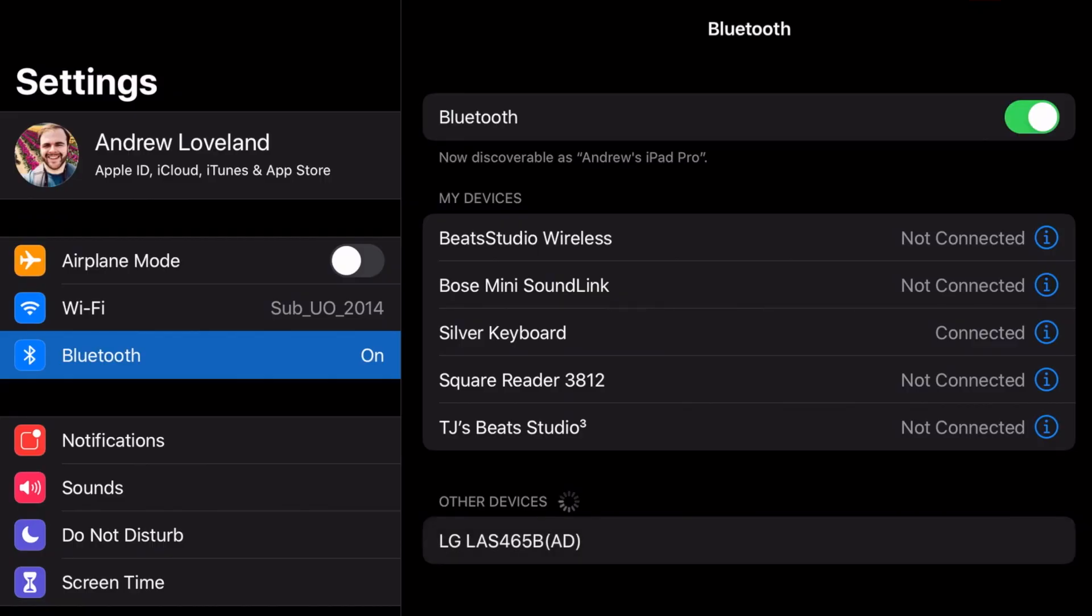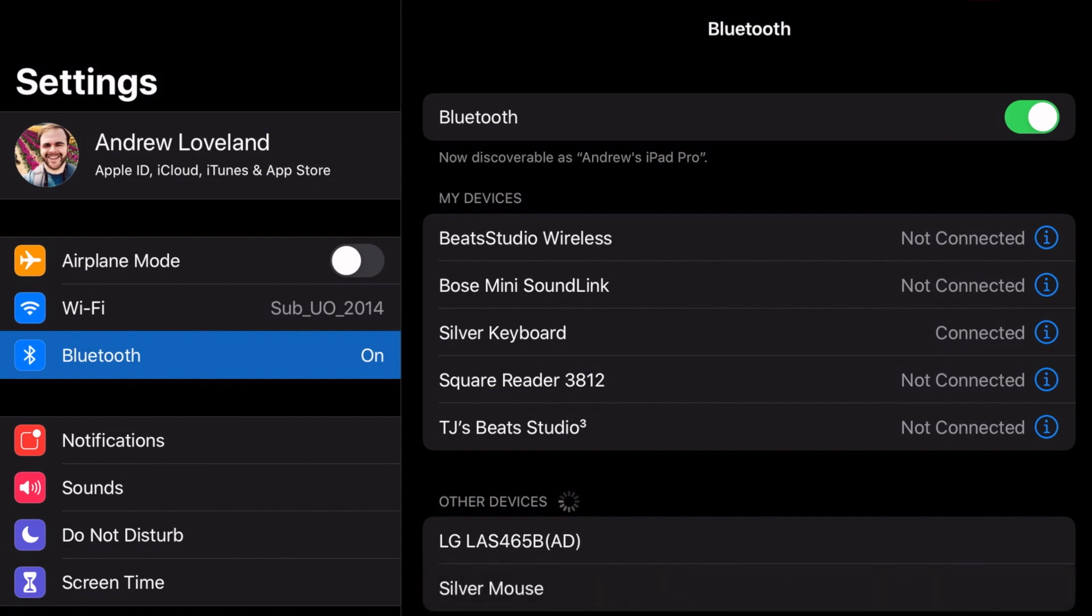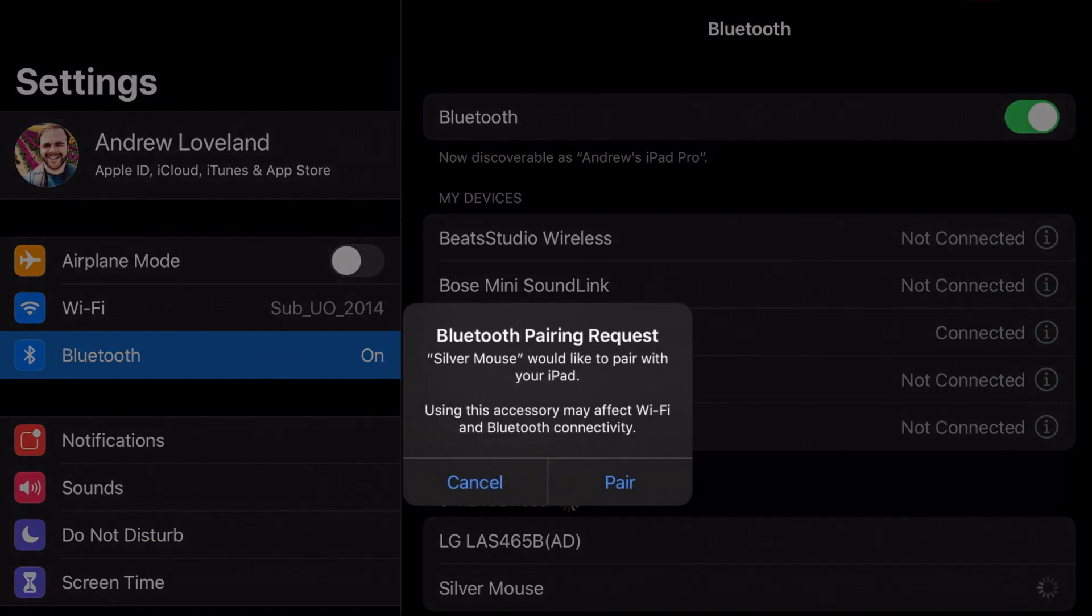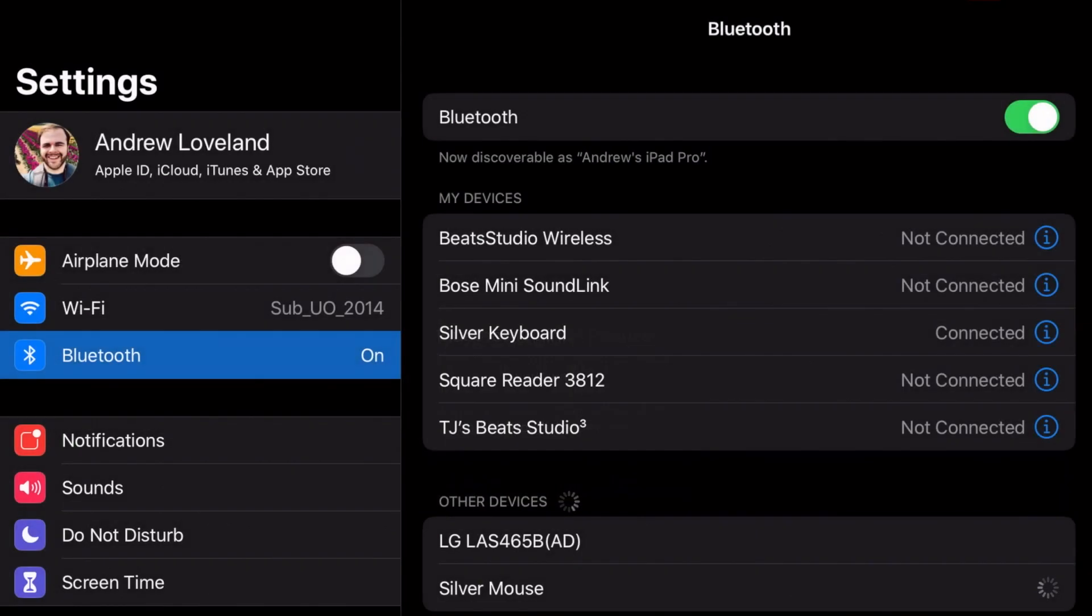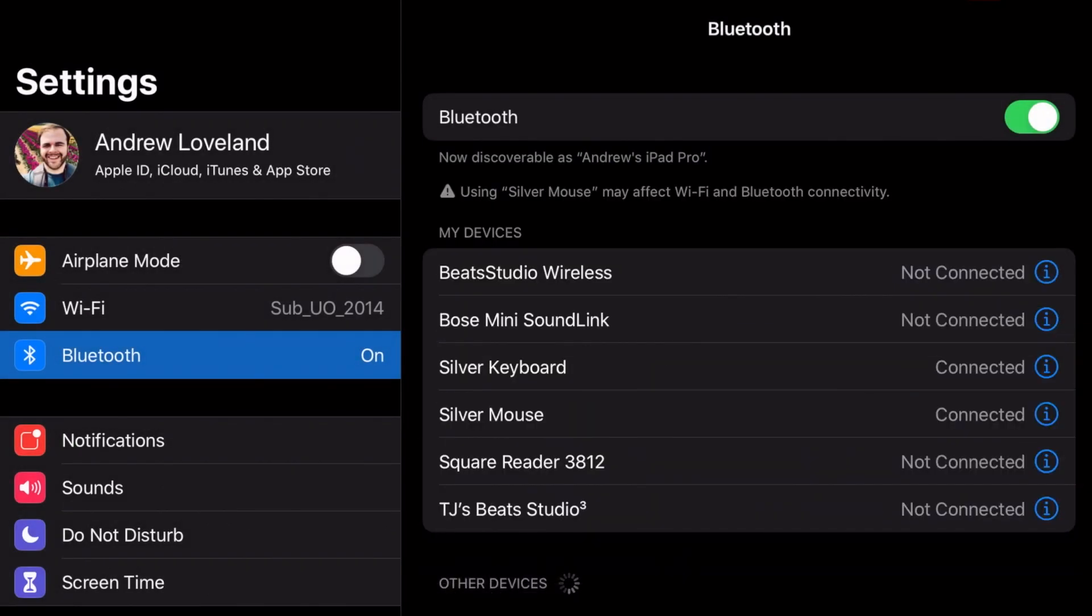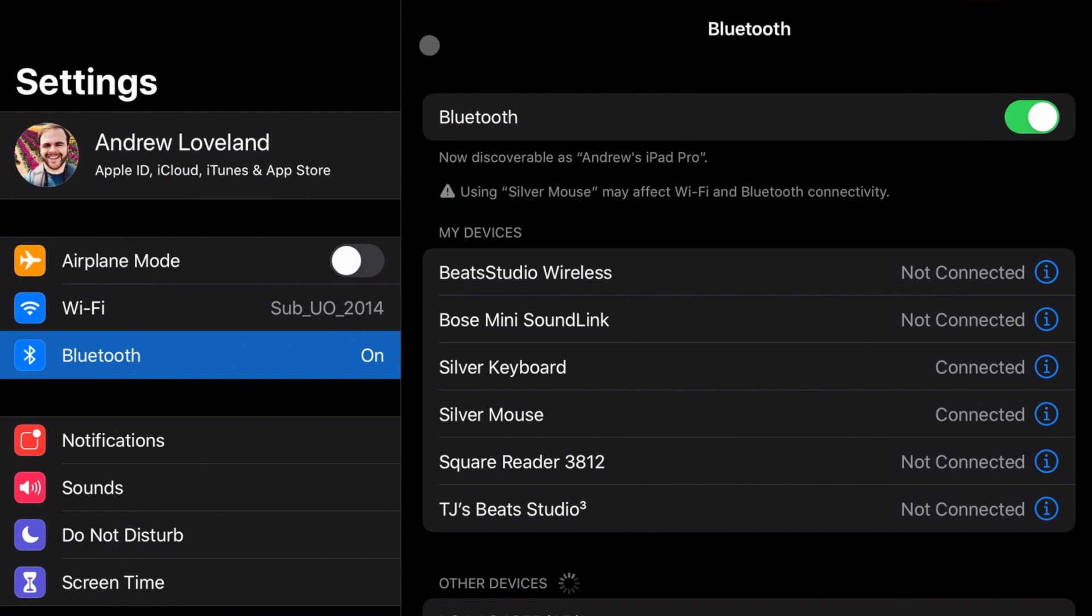So looking at the screen here, I am going to turn on the mouse and it should pop up under the other devices. And there it is right there. I've named this mouse Silver Mouse. So we're going to click on Silver Mouse. It's going to pair and it's saying pair request and we are going to click on the pair icon. It is going to bring it up here on the screen. So you'll see in fact that we do have a trackpad support on this device.